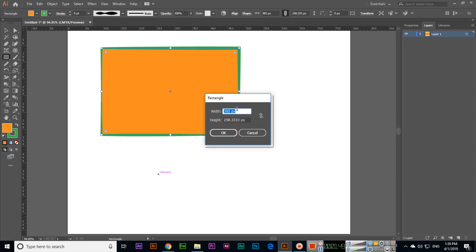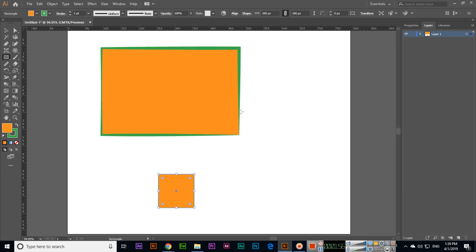You can see now it's showing in pixels. For instance, I want 100 by 100 pixels, so I will write 100 by 100. Illustrator will create a square for me with the size of 100 by 100 pixels.